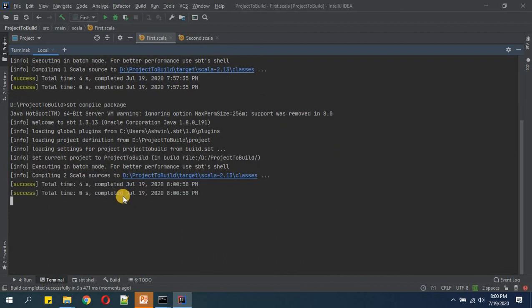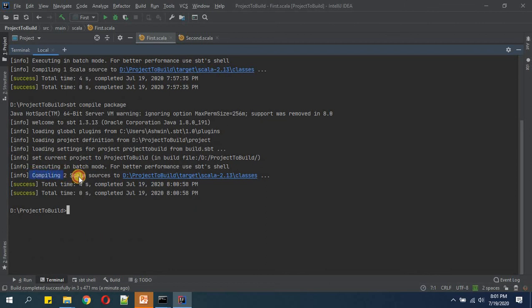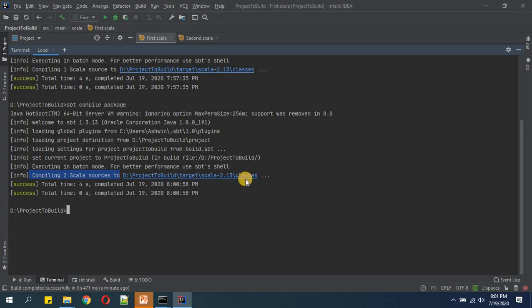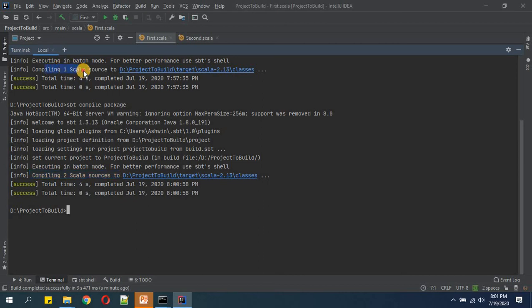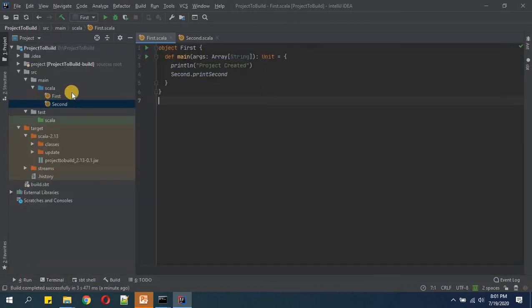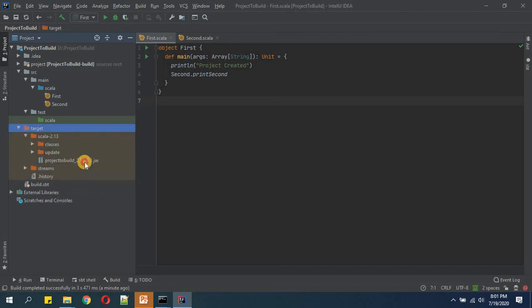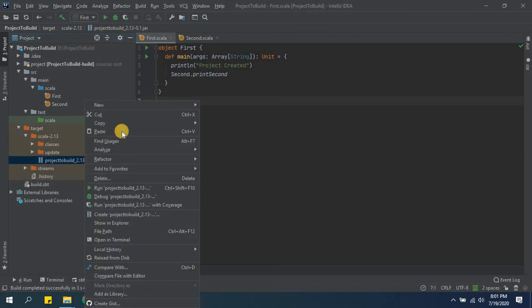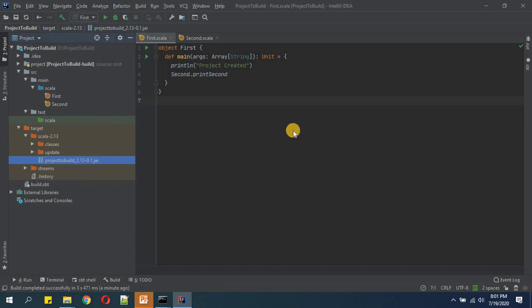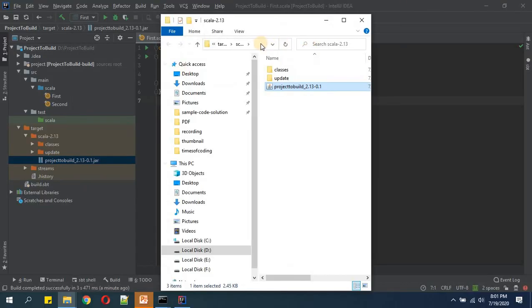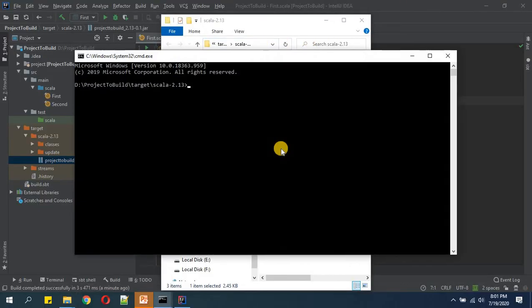So now our classes have been created. This time compiling two Scala sources and kept Scala classes file at this location, and previously it was just one file. So this time, this jar again we will open in Explorer. We will come to command prompt.